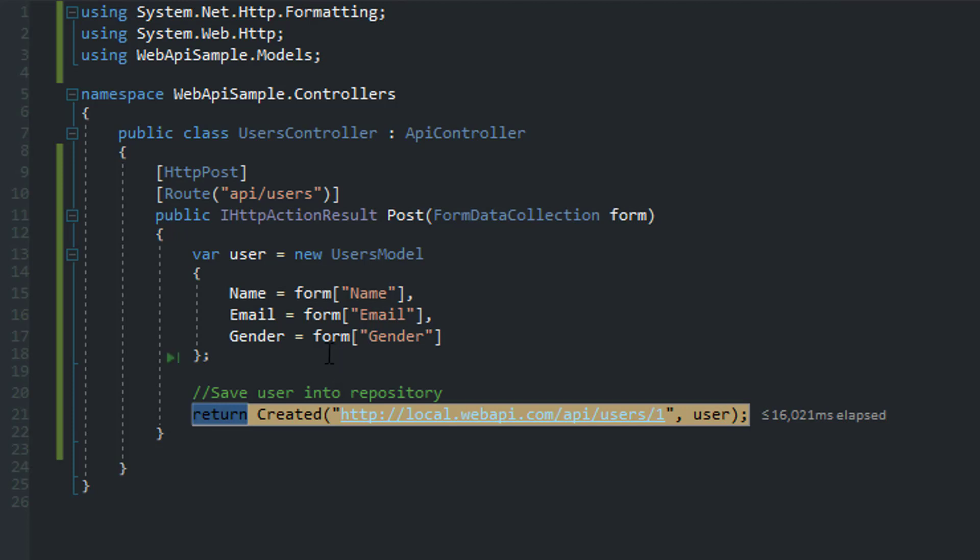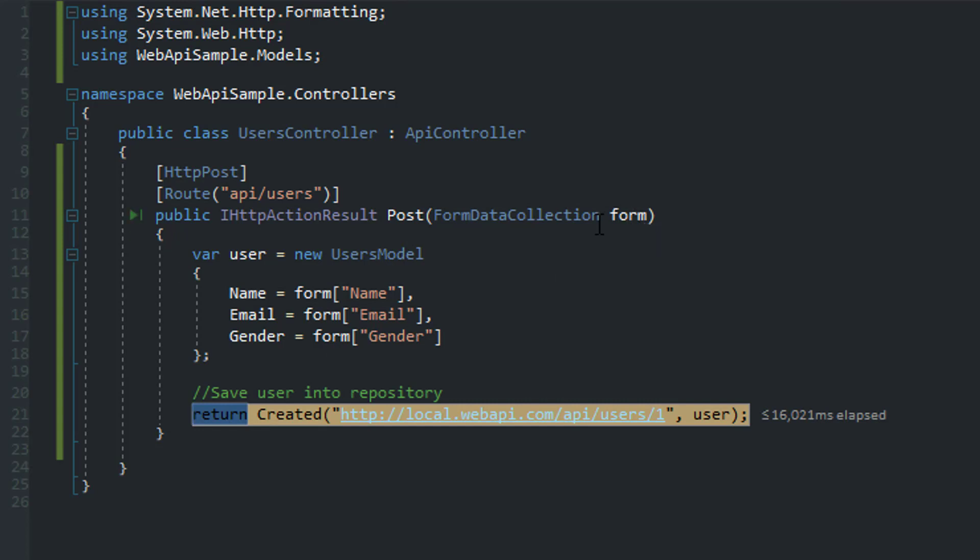What's the difference between using the model binding that comes with Web API and this method? Well, in some cases, it makes sense to use this FormDataCollection if you do not want to create a strongly typed model to basically do the transformation over there.